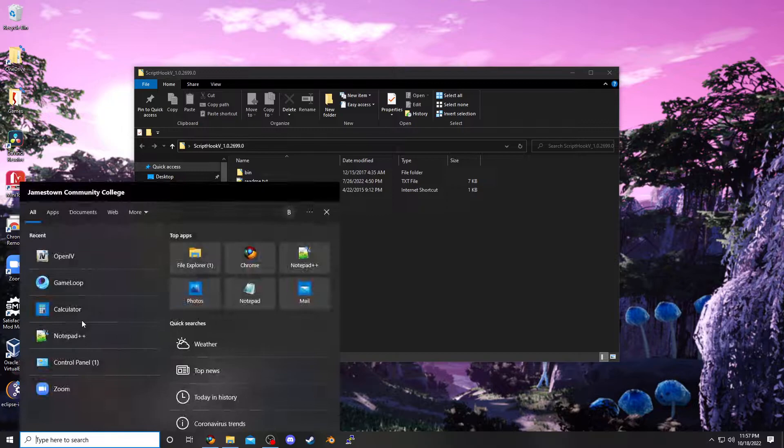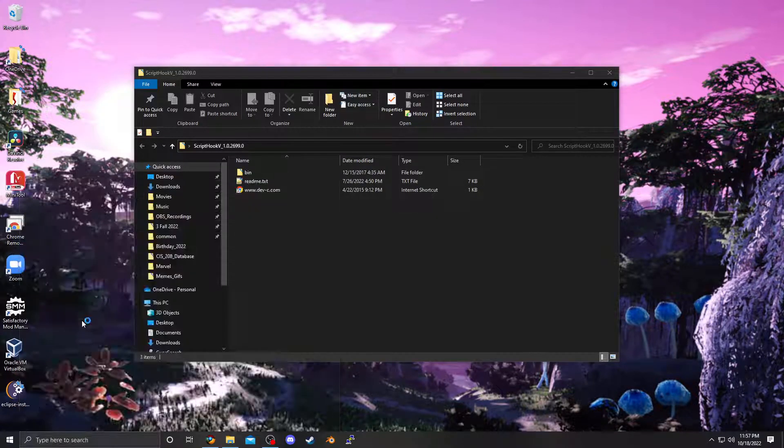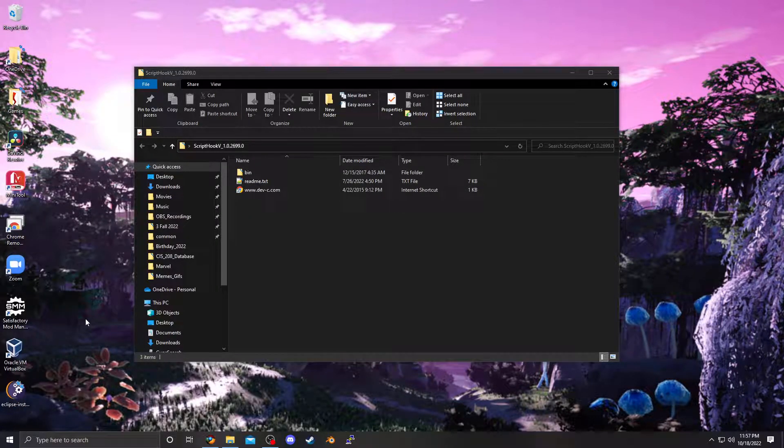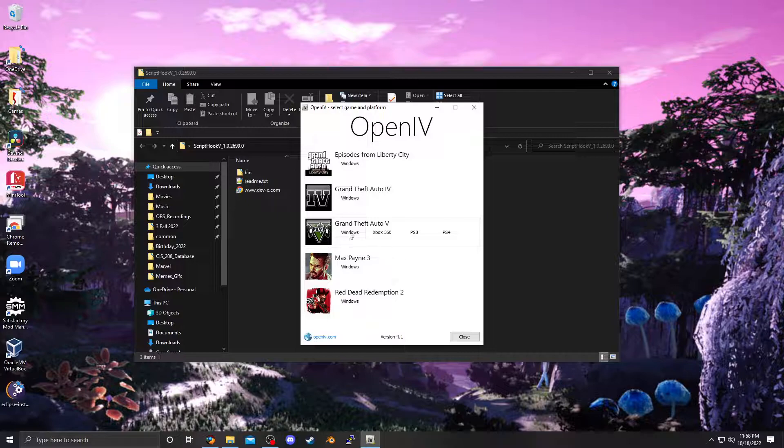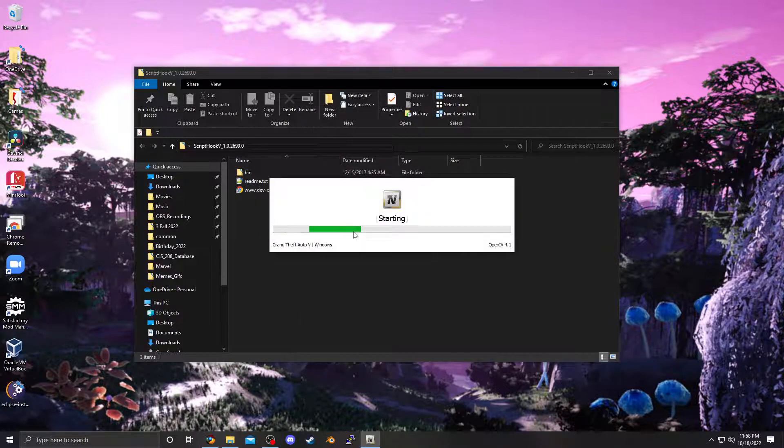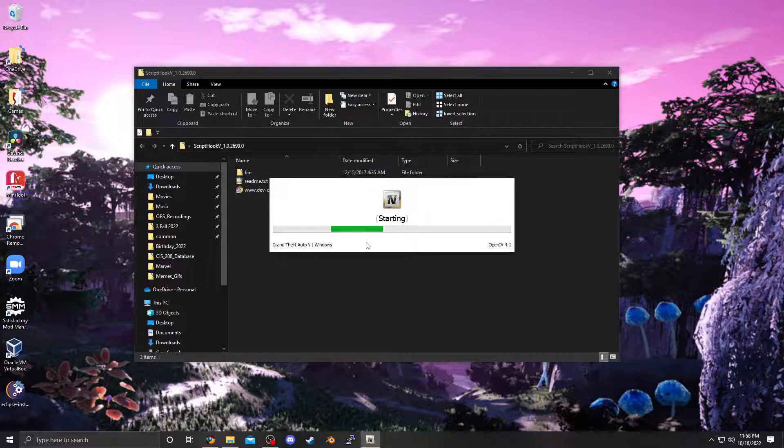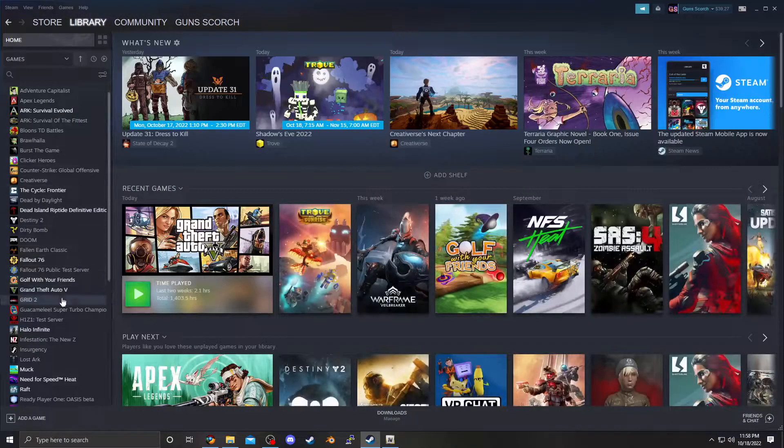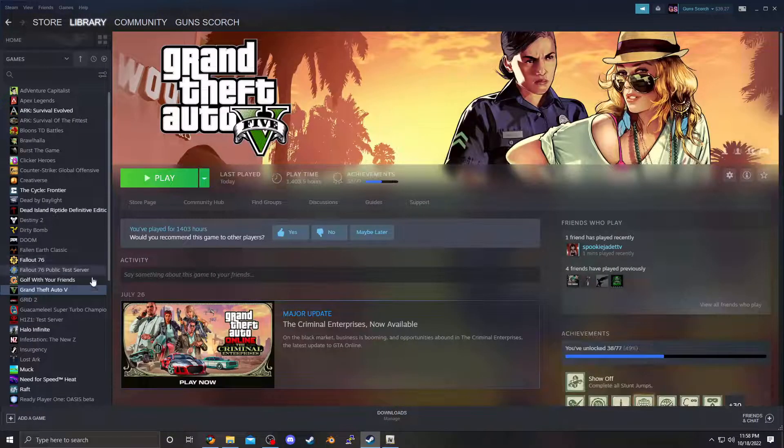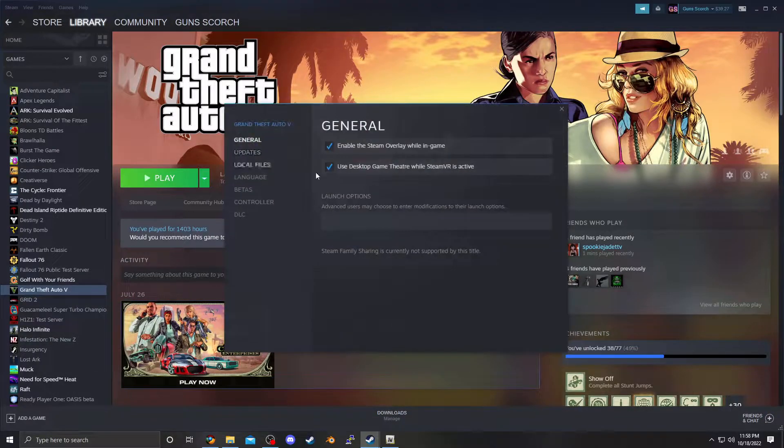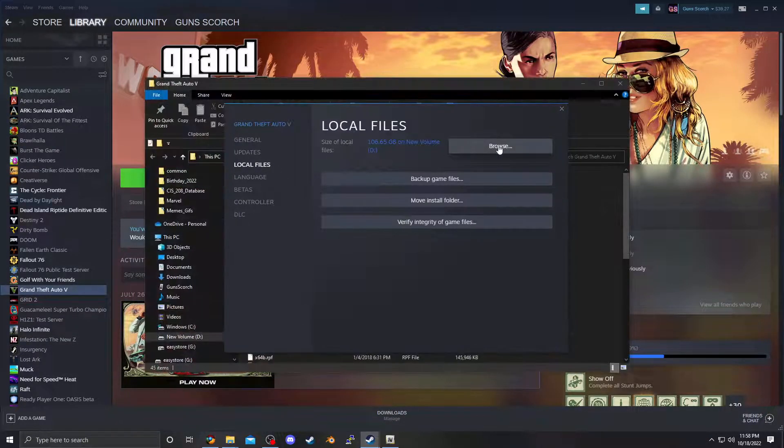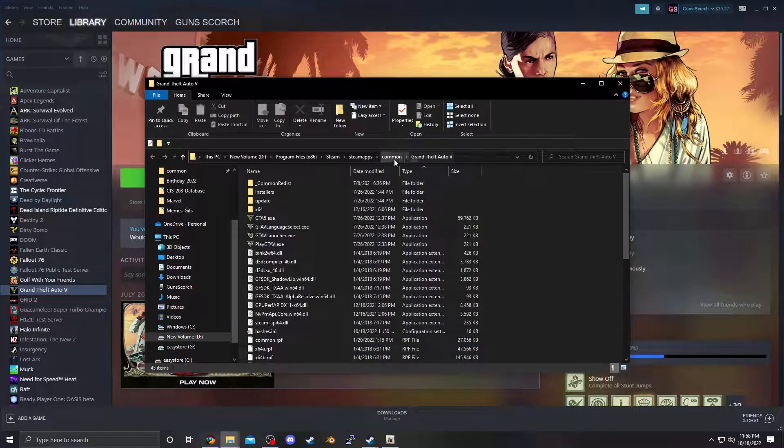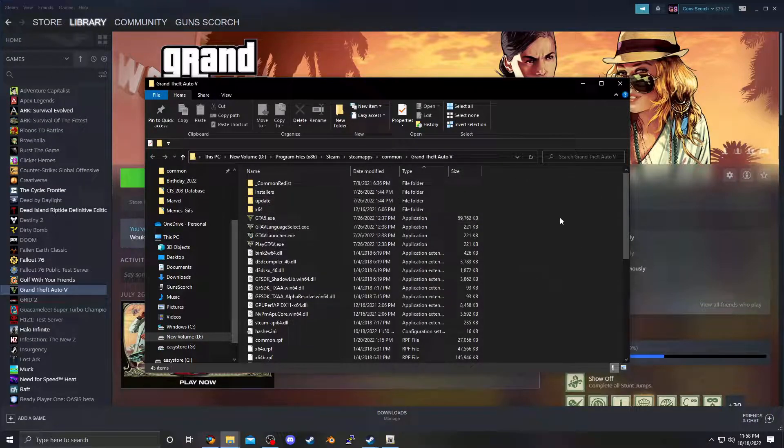Once you're done installing OpenIV, open that. Make sure you click Windows, and not Xbox or PlayStation. In this open screen, if this is your first time loading it up, it's going to ask you for your game root folder installation. Go here, Library, or wherever you have it. Here is Properties, Local Files, Browse. It's basically wherever your gta5.exe file is. This is your root folder.